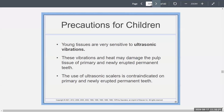Precautions for children: young tissues are very sensitive, and this is not something you use on children. It can cause a lot of damage to the pulp tissue on newly erupted teeth, and you cannot use it on primary teeth as well.